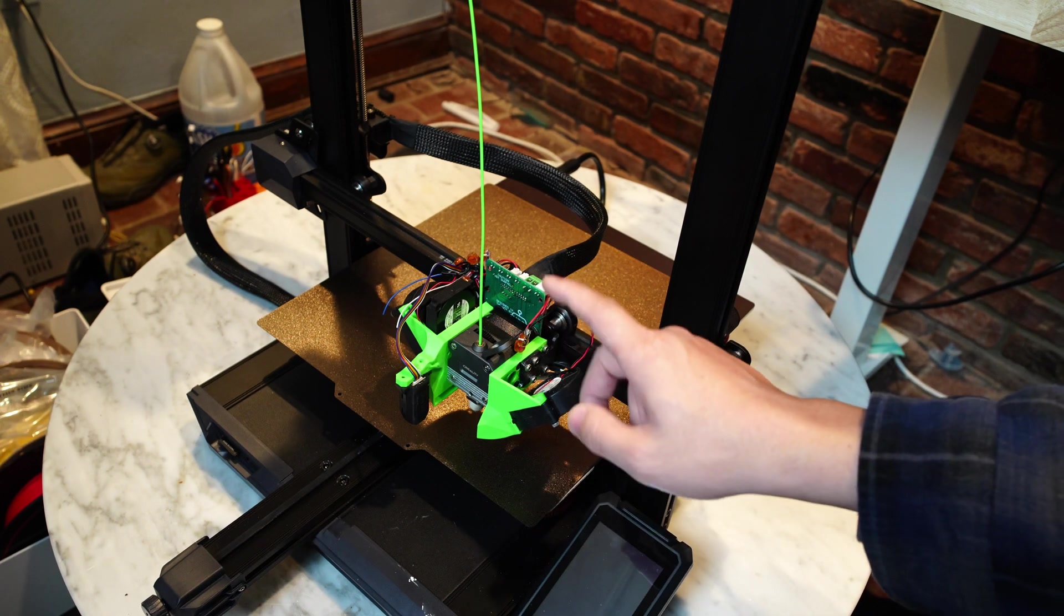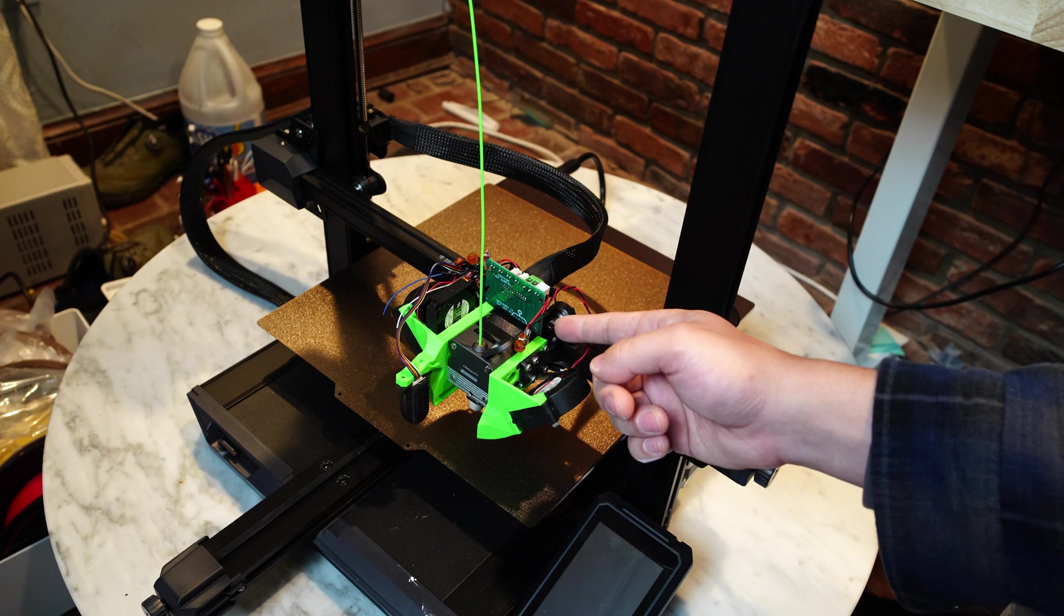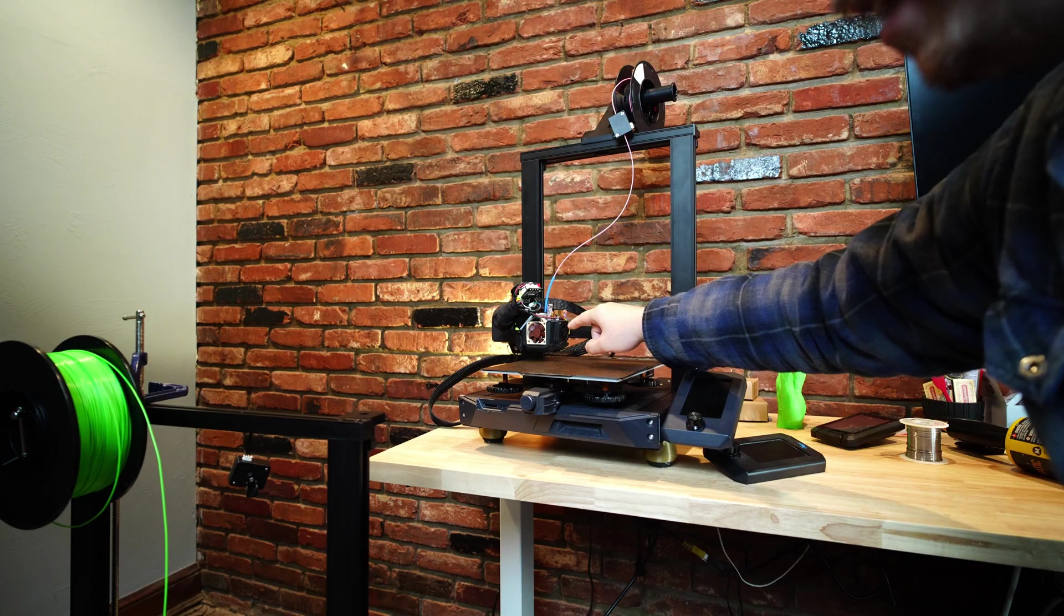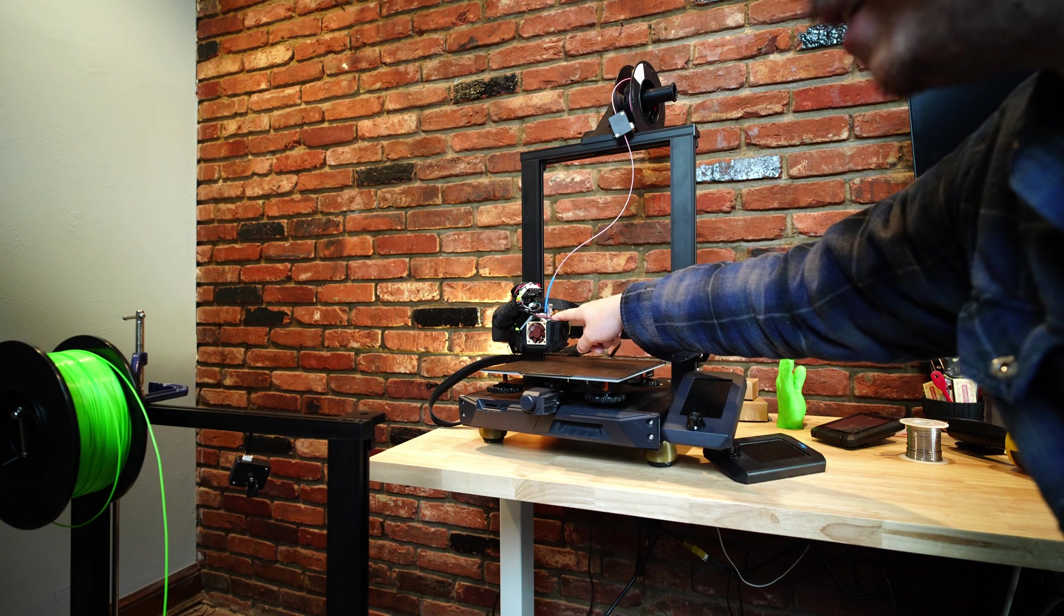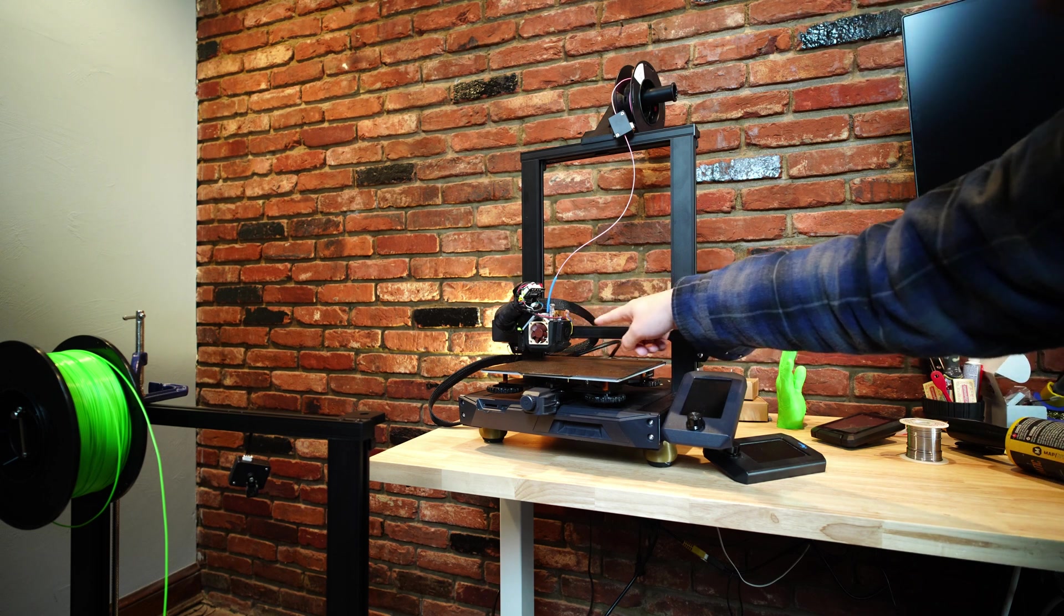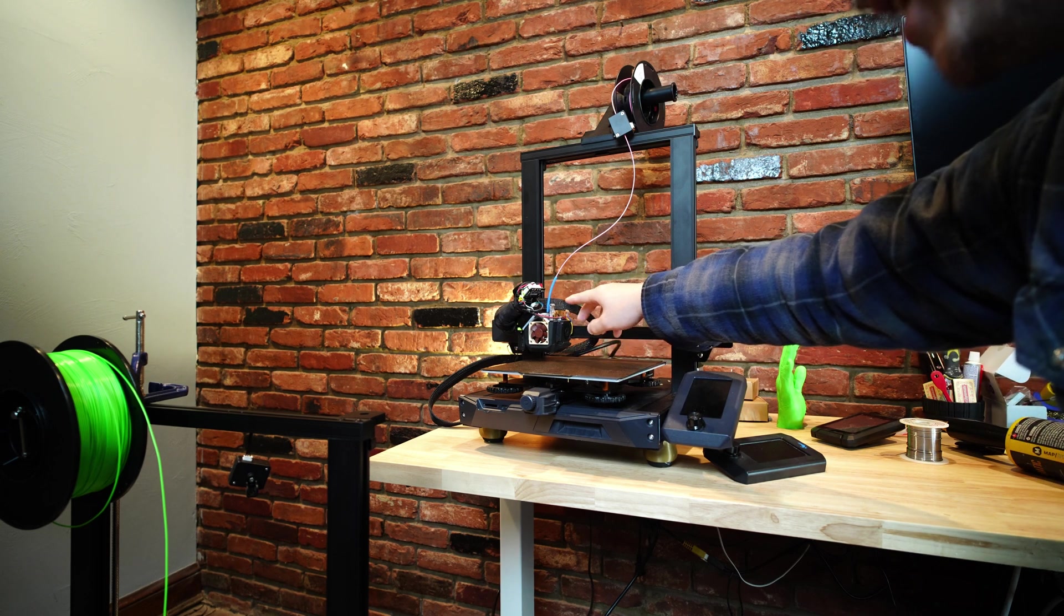I've already done a video about this thing, so if you want to learn more about it, I'll leave a link to this video in the description below. And if you want to learn more about this microswiss ng hotend, make sure to subscribe to my channel so you catch that video when it comes out.